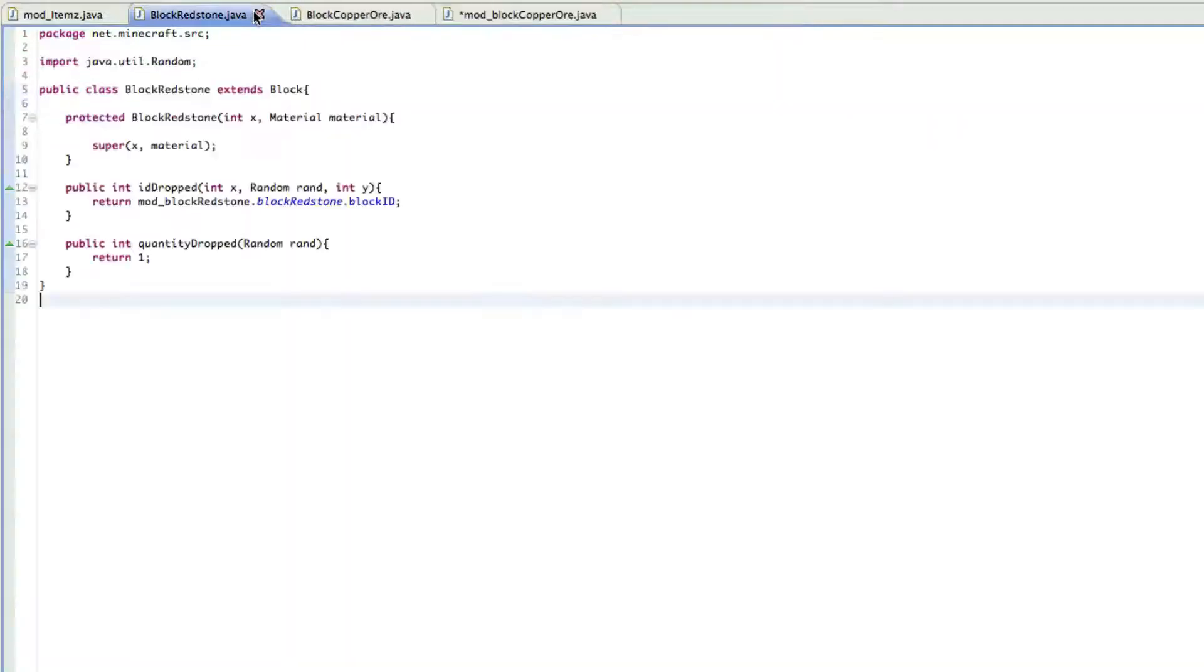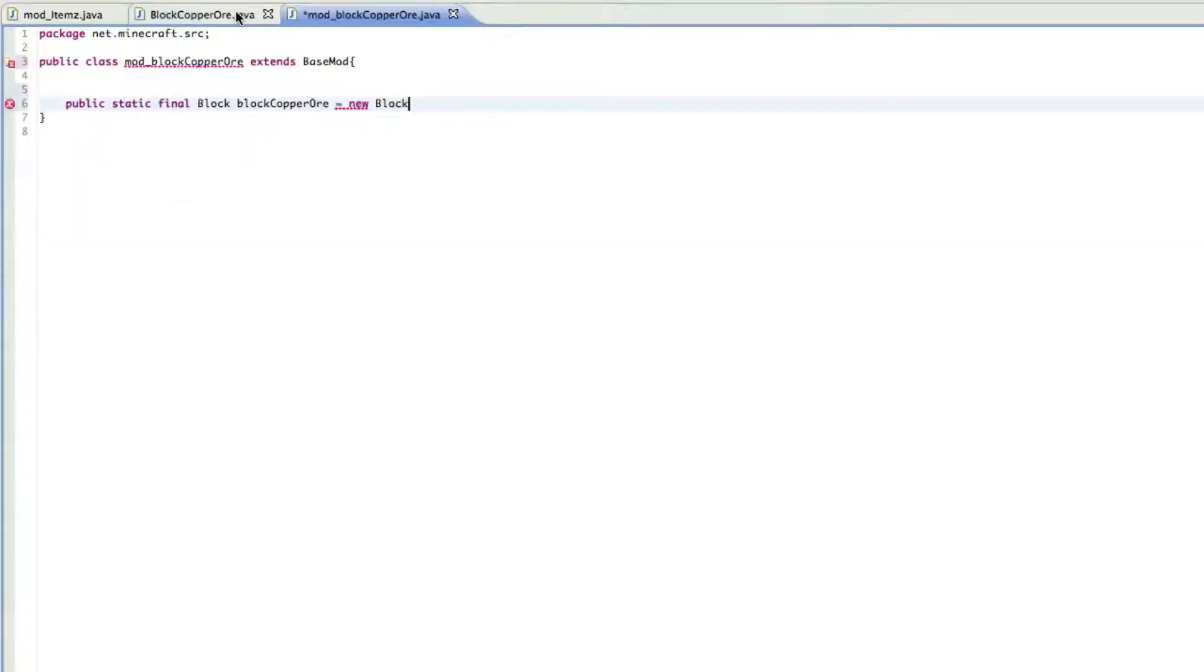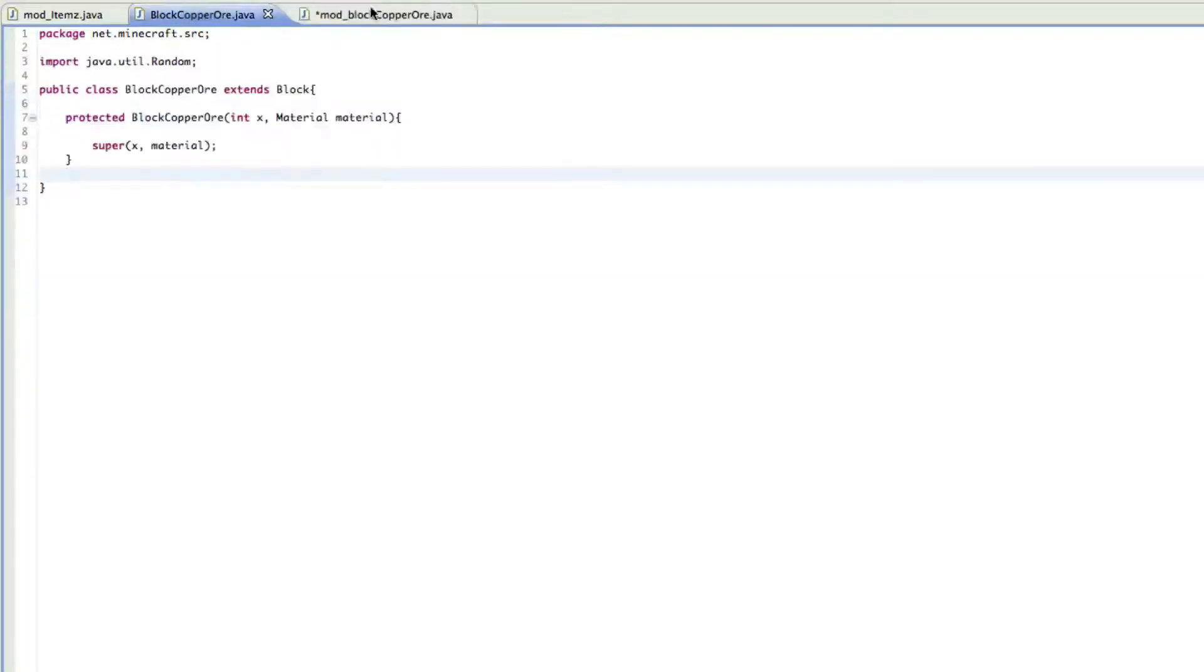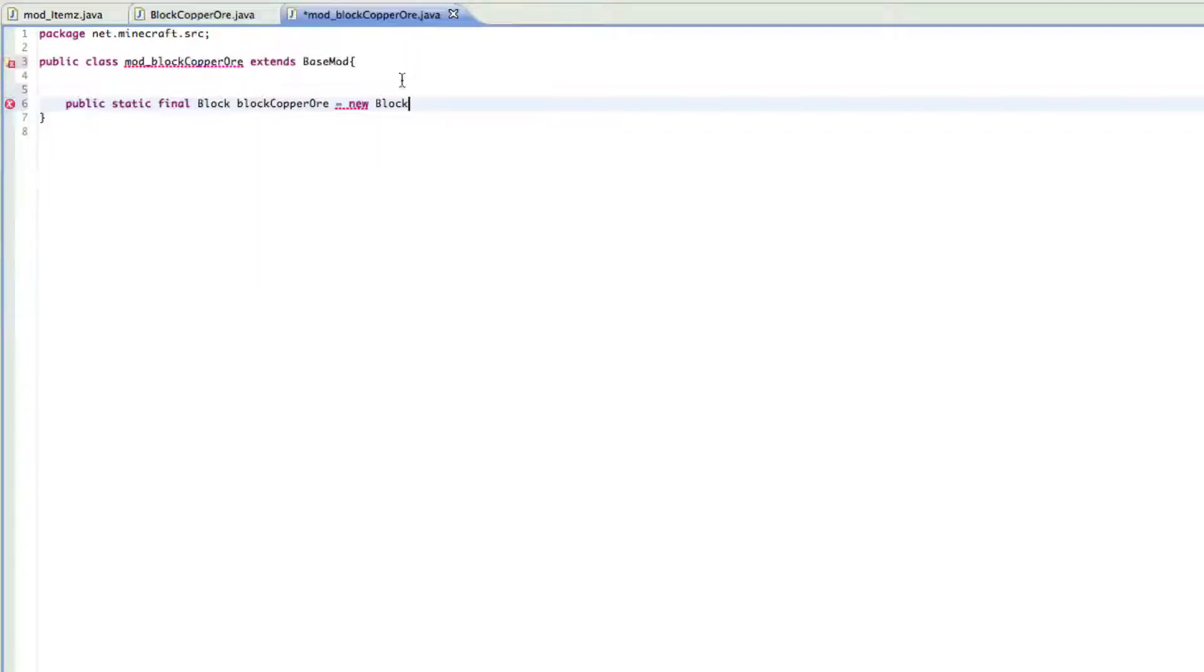Block copper or, and then this equals new block and then what we named this file. I'm just going to get rid of these. What we named this file, so block copper or. This is what it is.